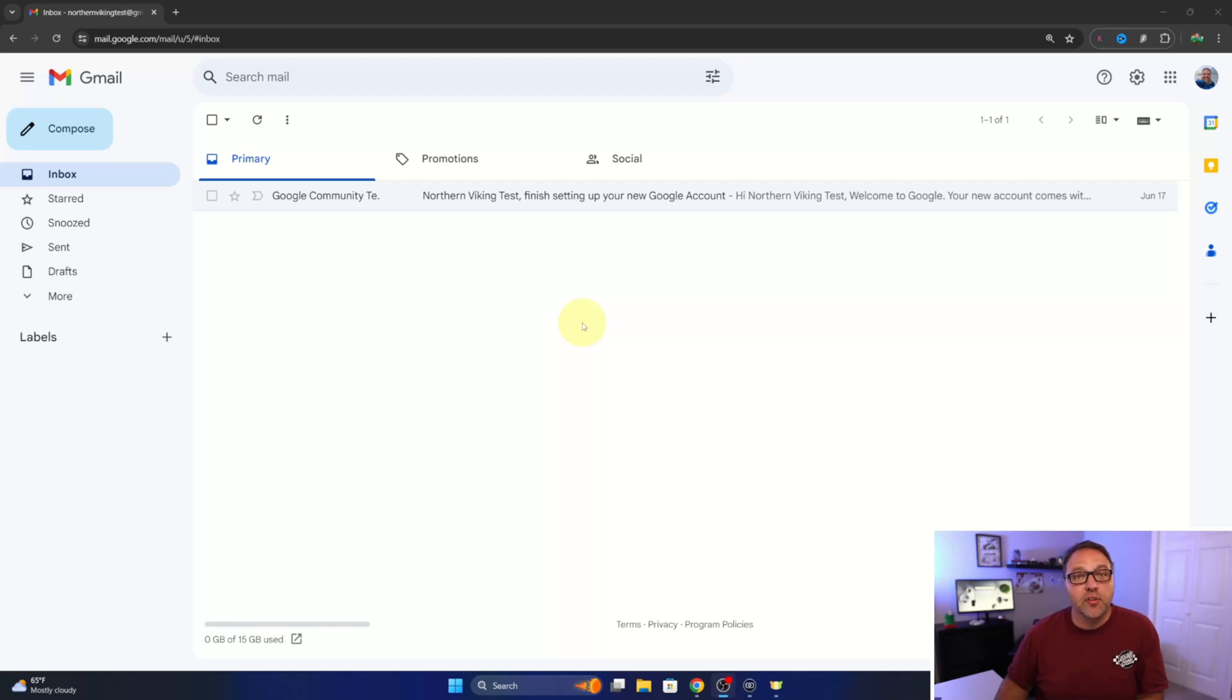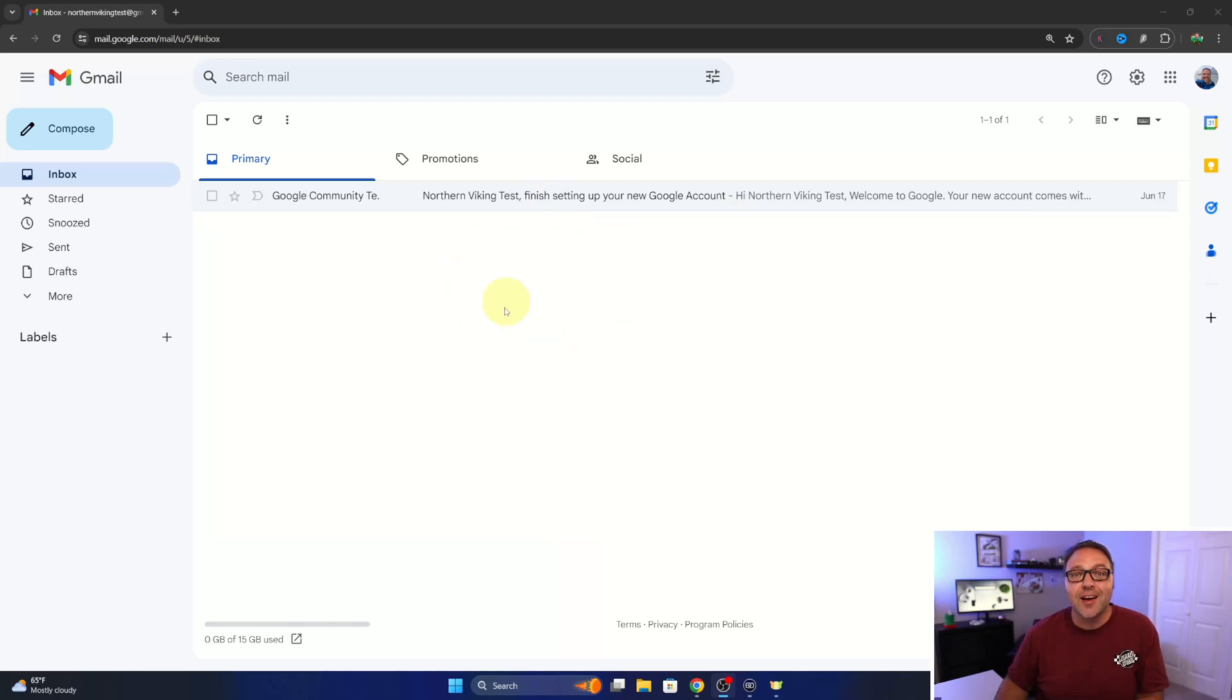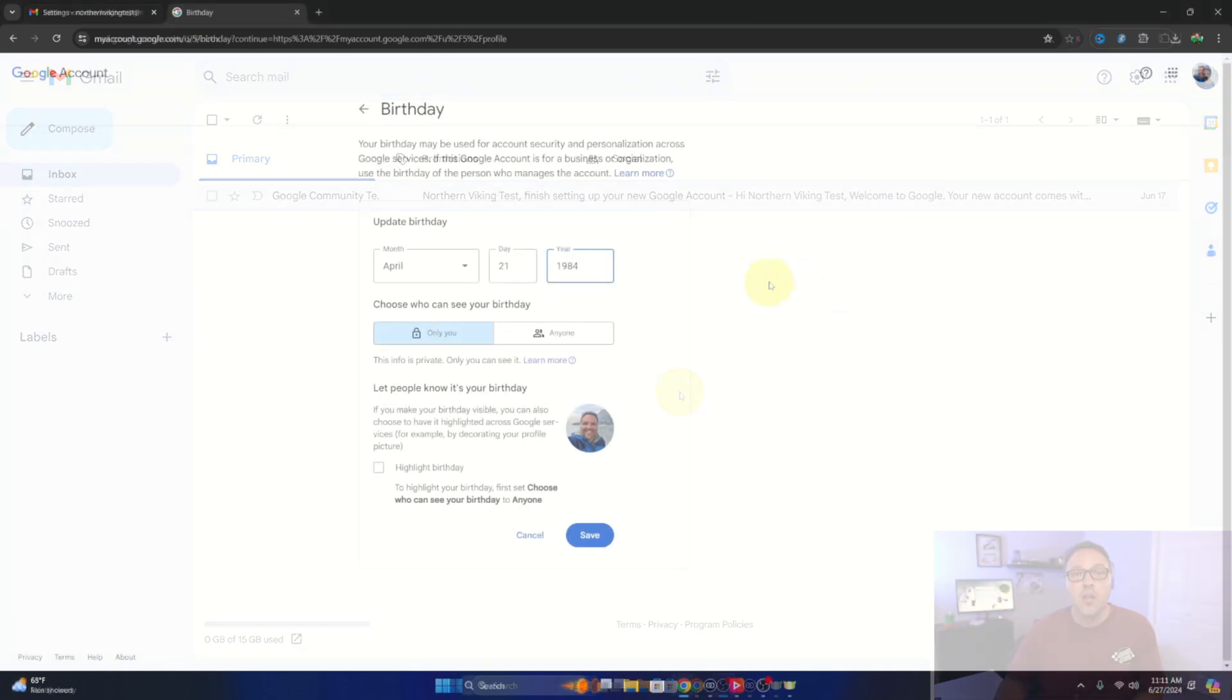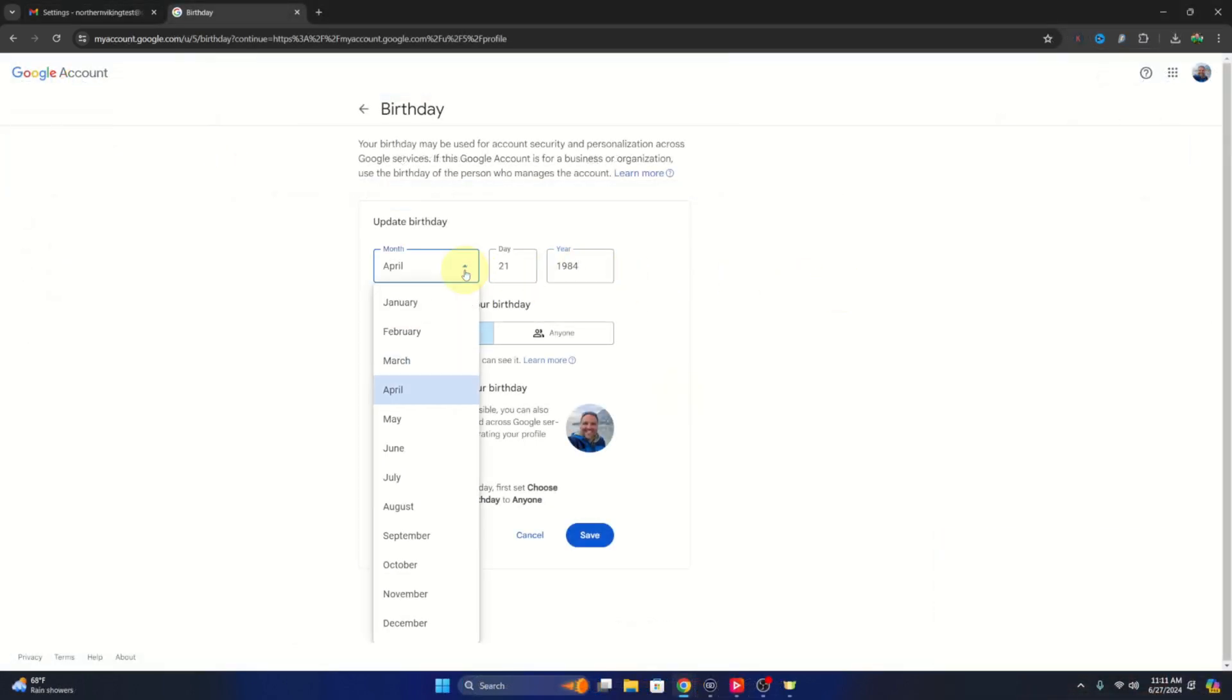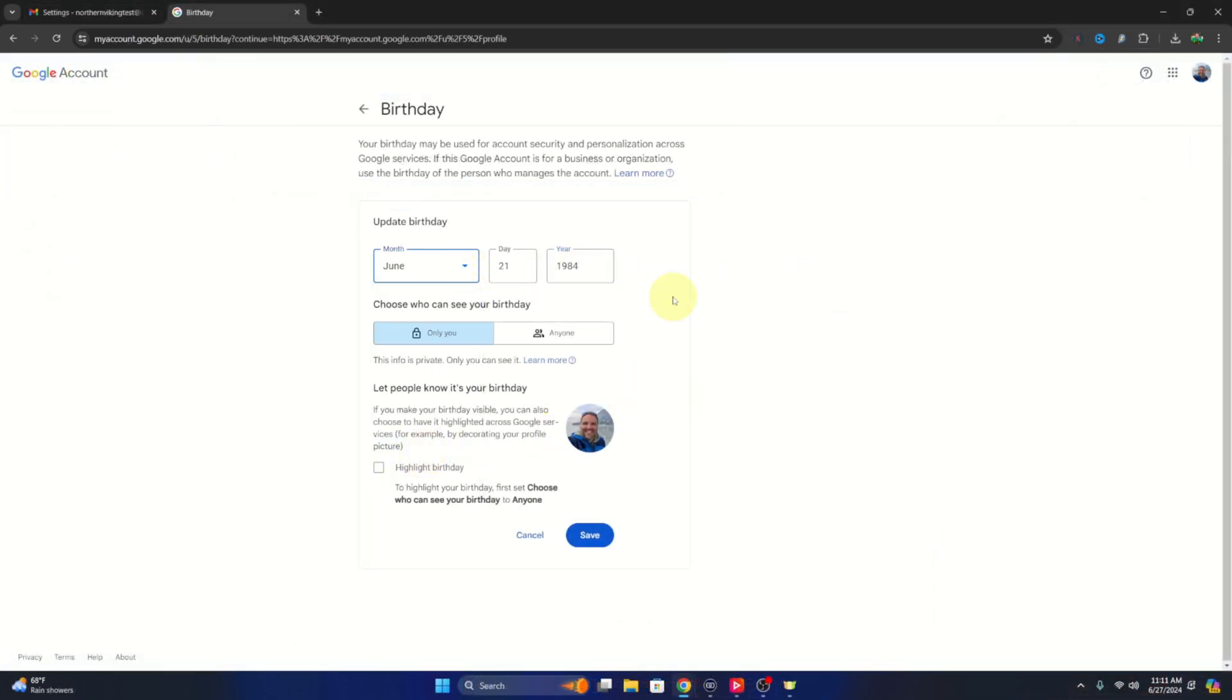Hey everyone, it's Kenny here from Northern Viking Every Day. Today I'm gonna be showing you how to change your birthday here in Gmail or how to change your date of birth in your Google account. We'll show you how to navigate there from Gmail.